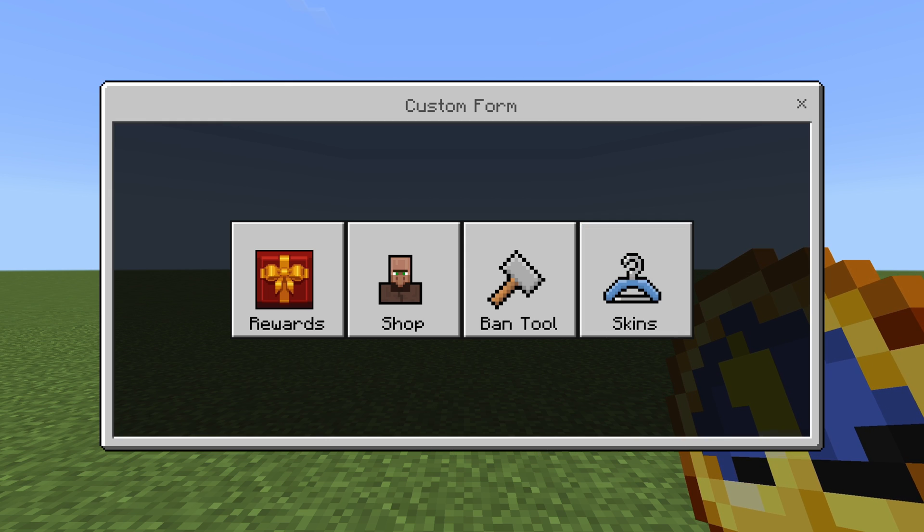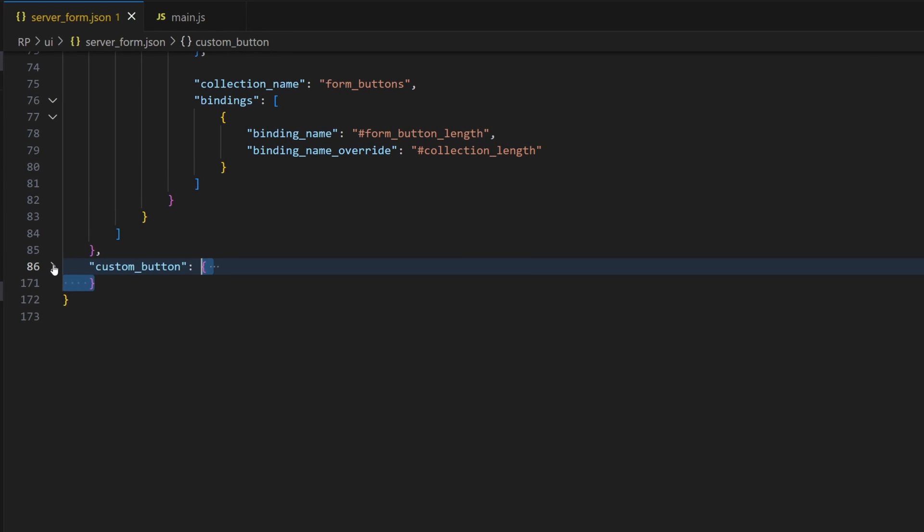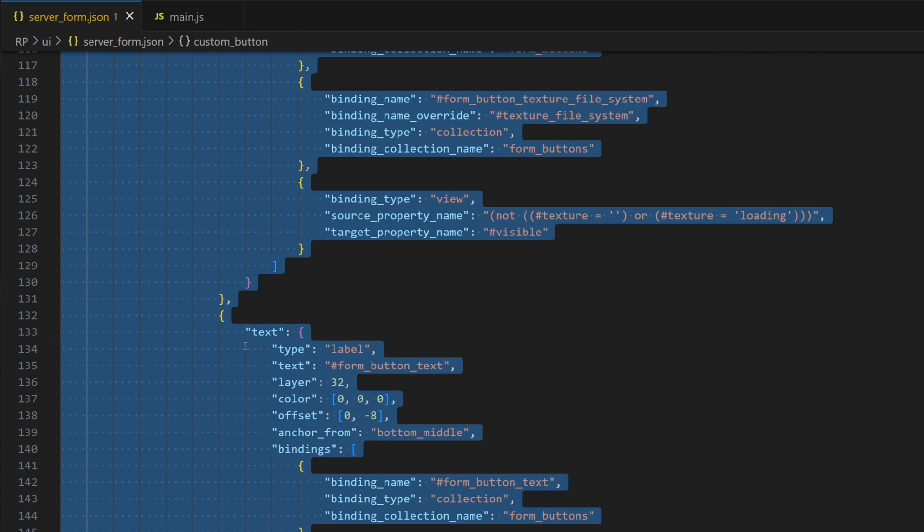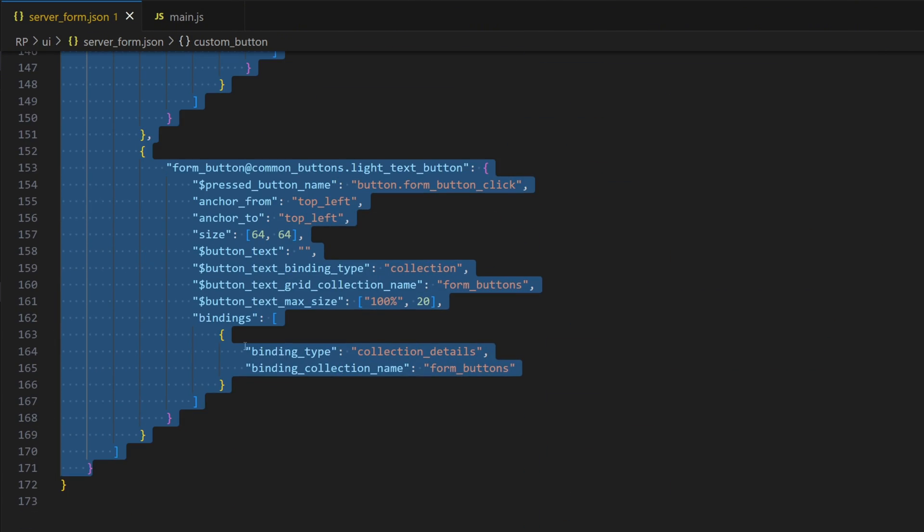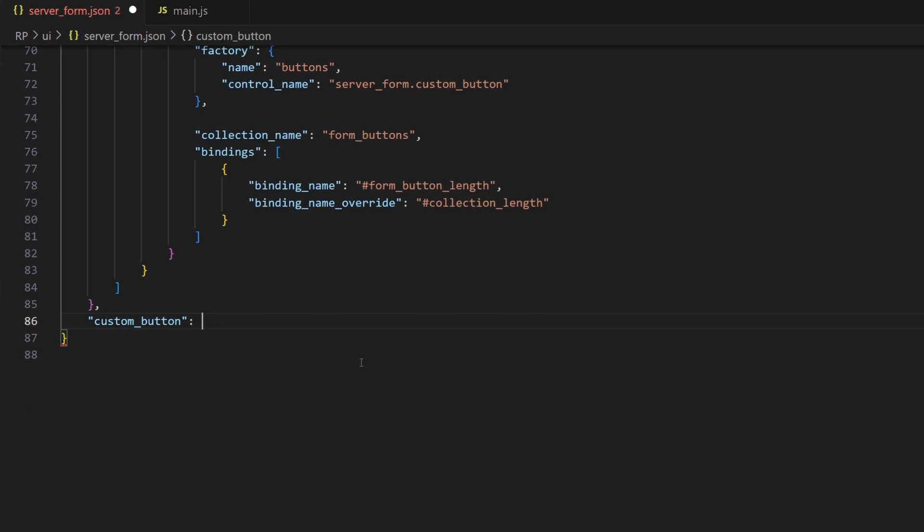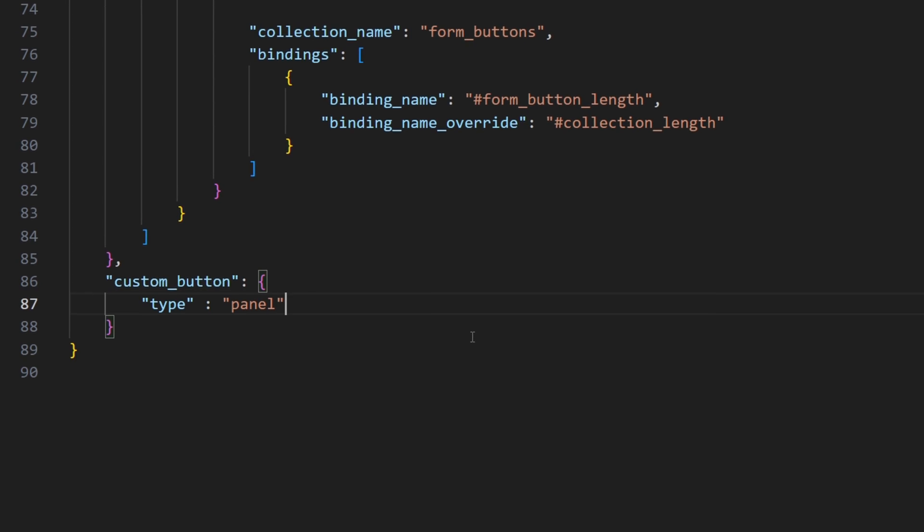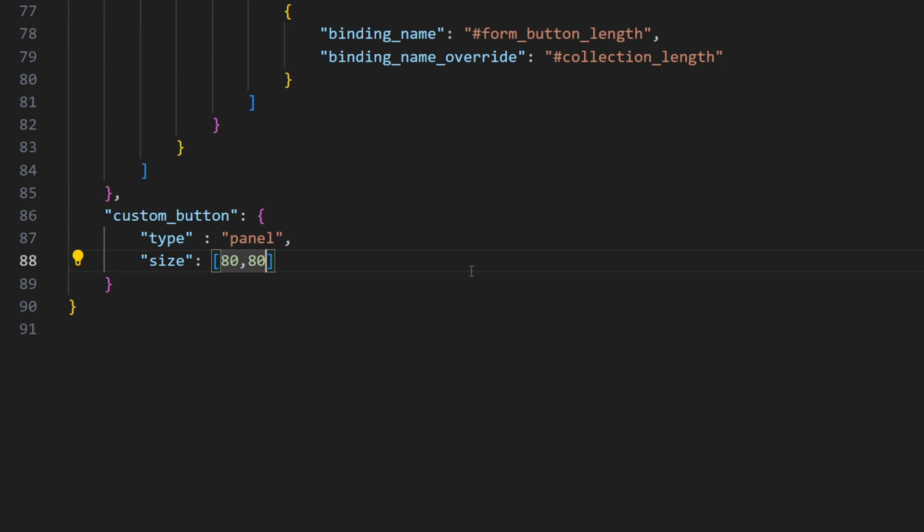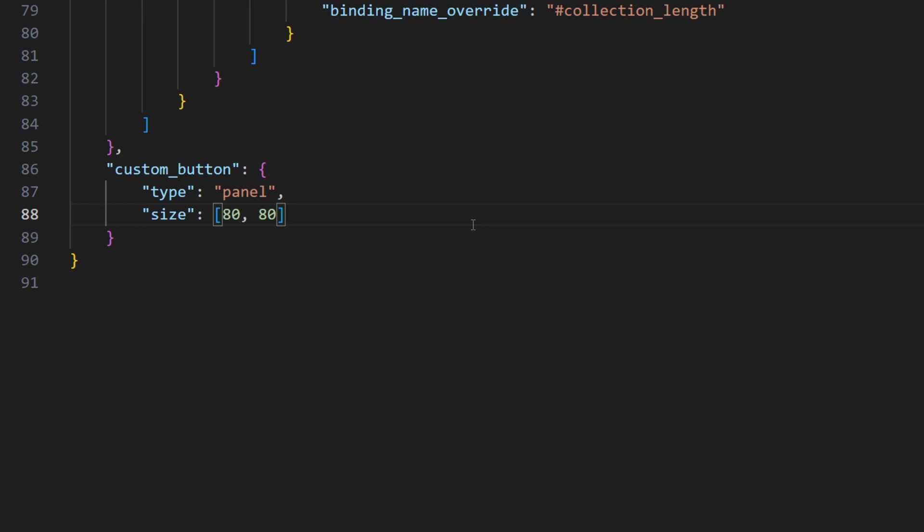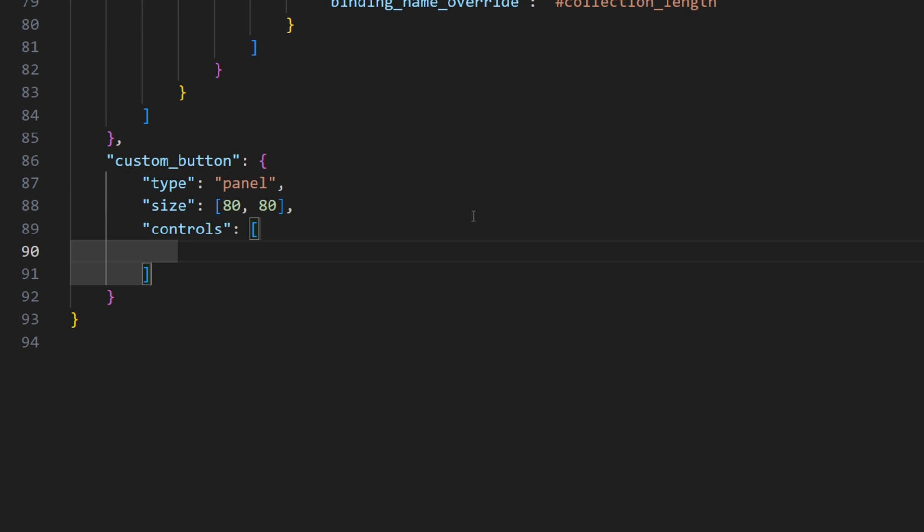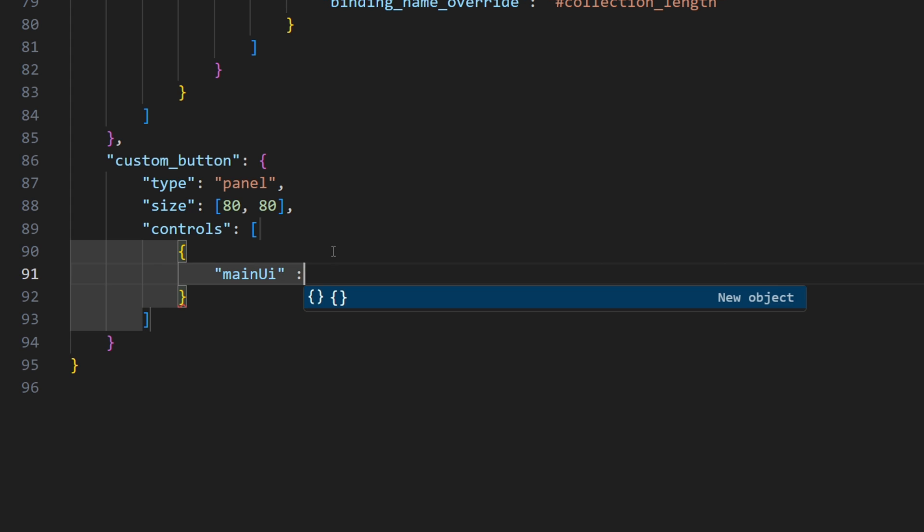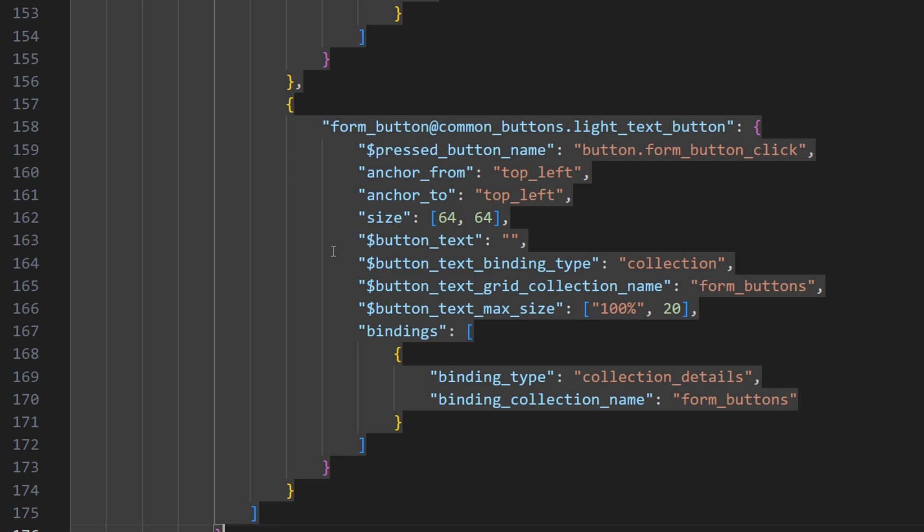But the buttons are way too close together, so we need to give them a little bit of padding. For that we will have to copy the contents of our custom button completely, and create a new panel where the size is bigger than the button itself. And now we add our custom button as a control for a custom panel, by giving it some random name for an element and just pasting our contents there.